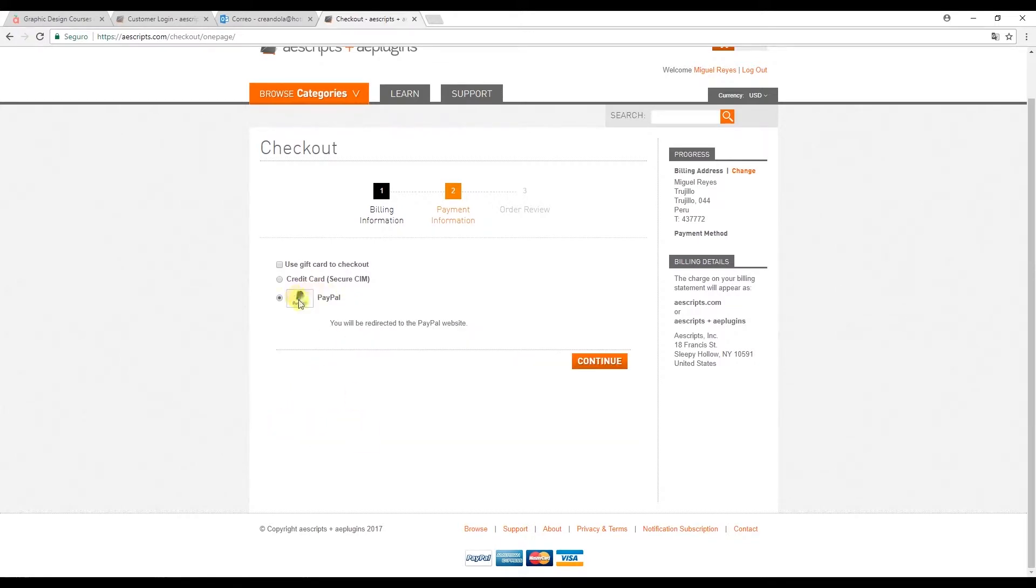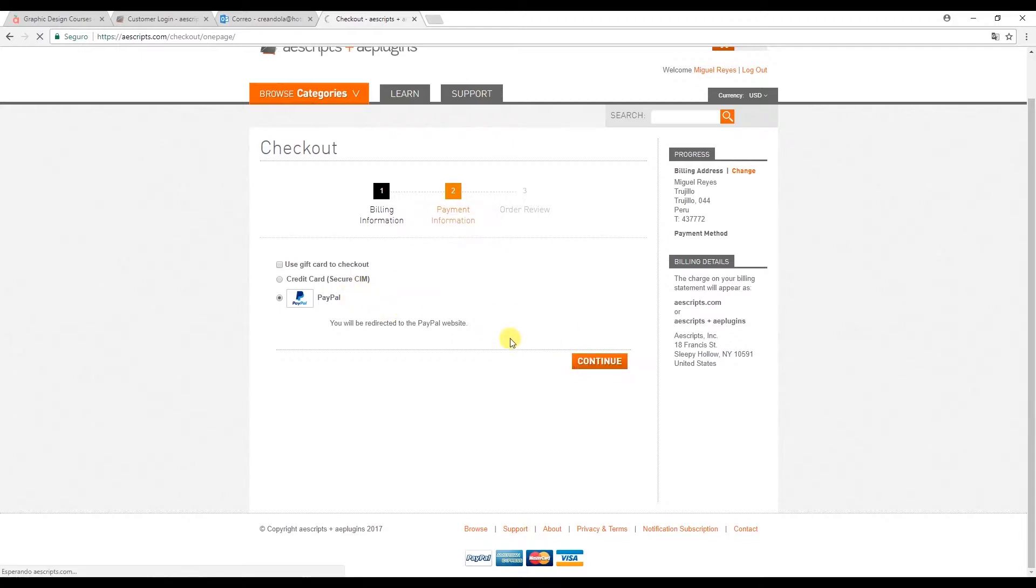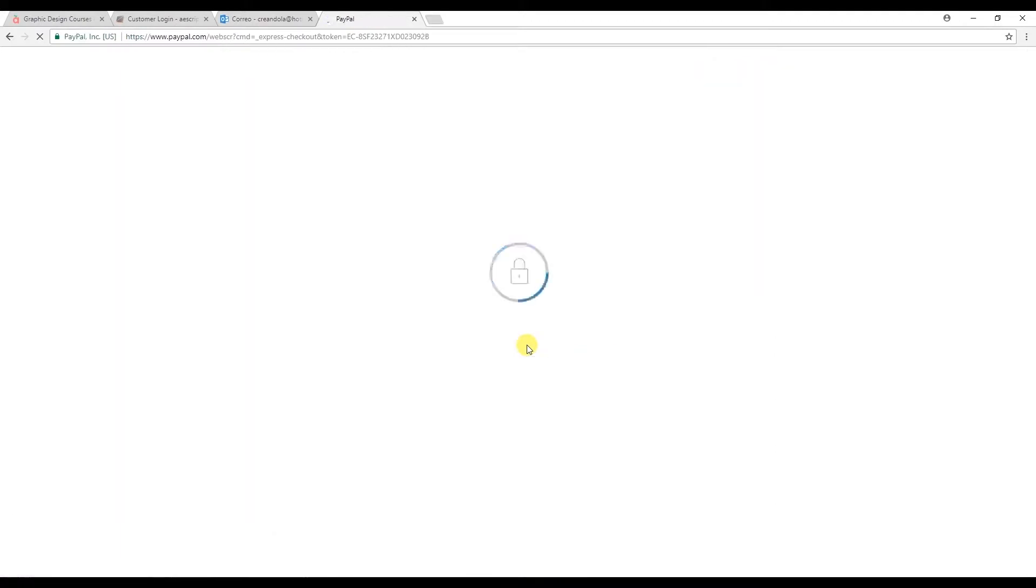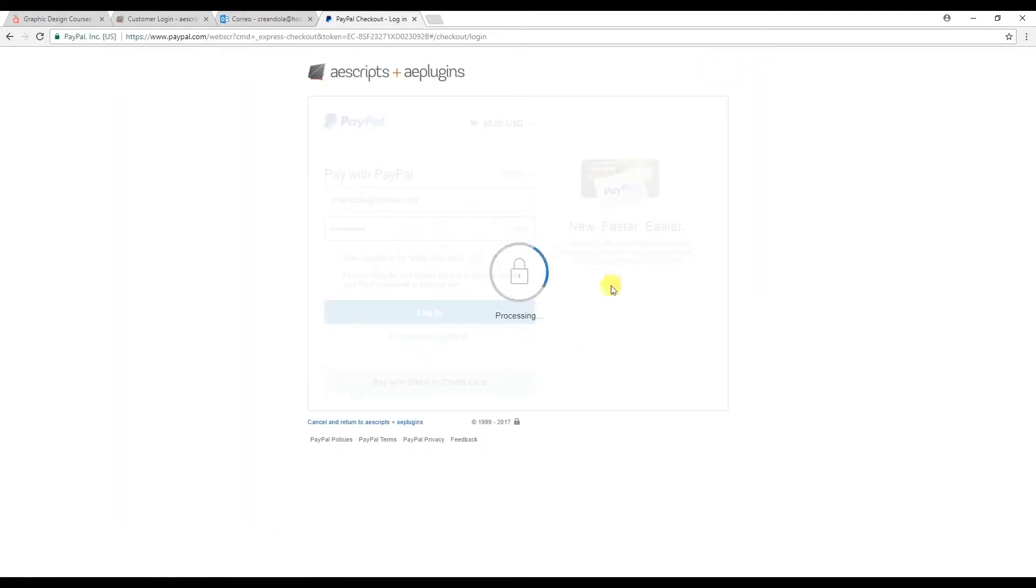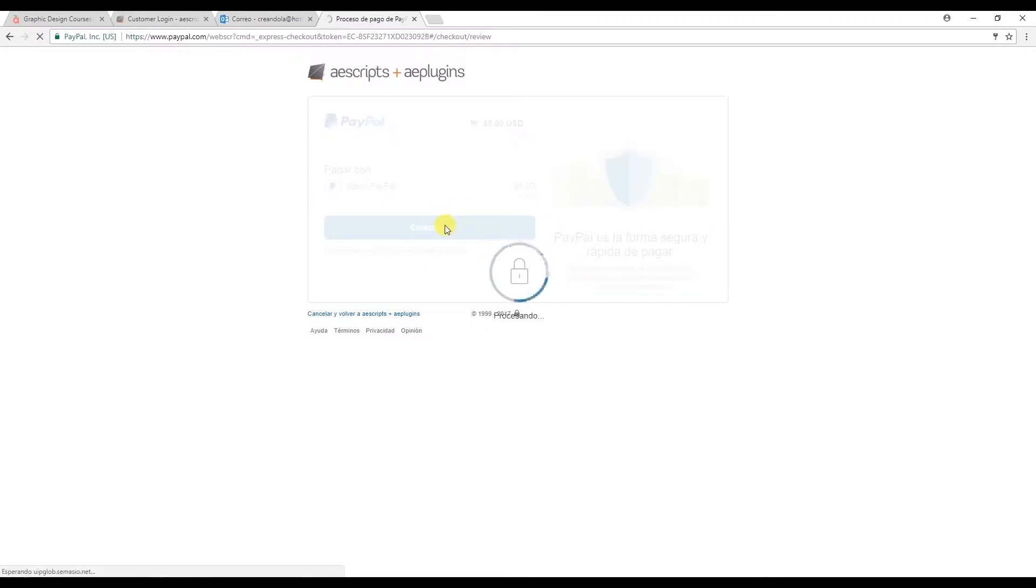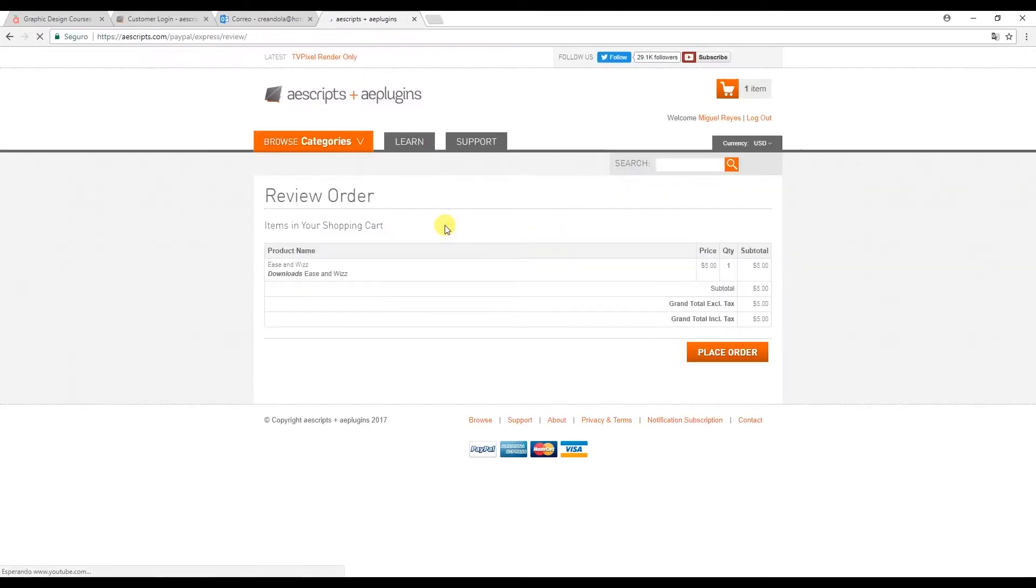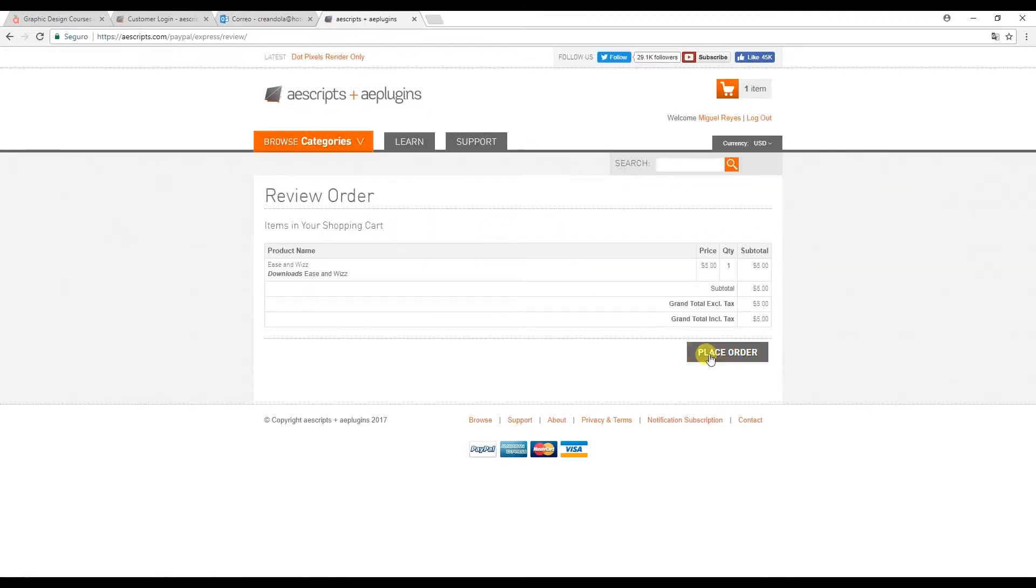As I said, I'm going to use PayPal. And this takes me to the PayPal website. And here I'll input my password and continue to process the payment. Click here to place the order.